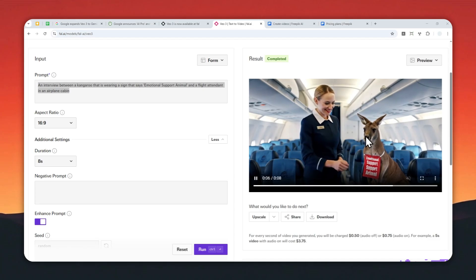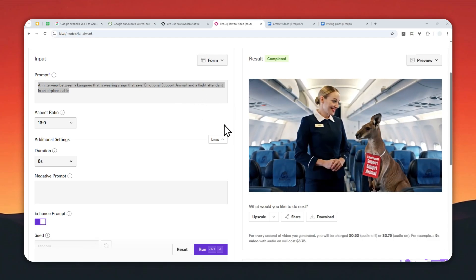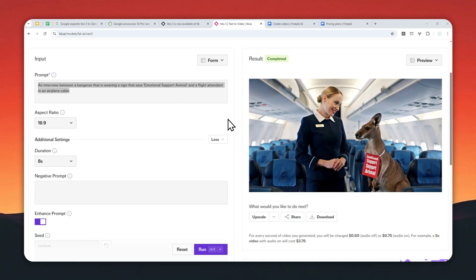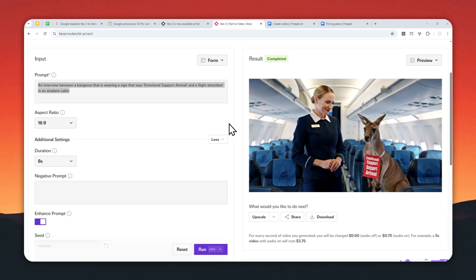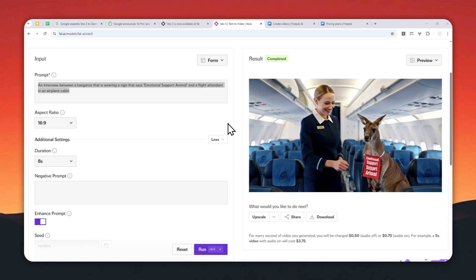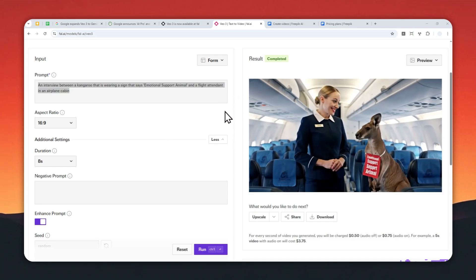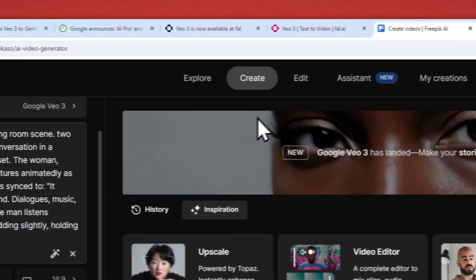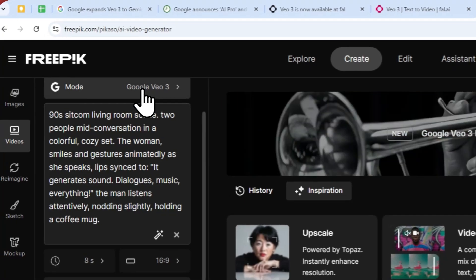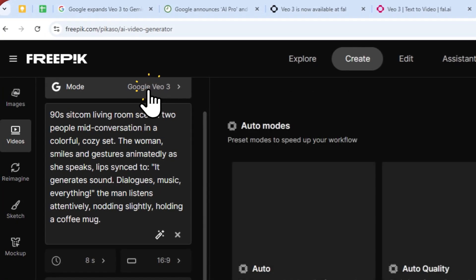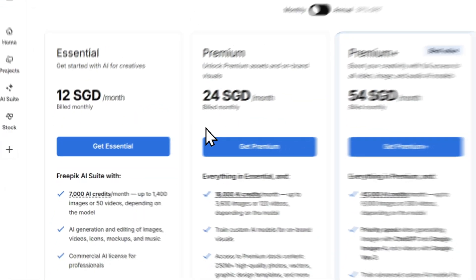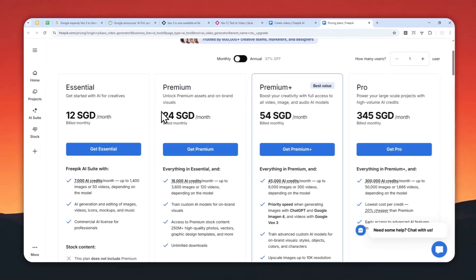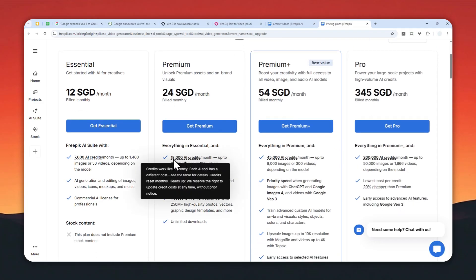And yeah, you can use file.ai. You can top up with just $10, and you can generate one or two videos. And I think that's actually much better compared to other platforms. For example, if you are using Freepik, there is also VO3 on Freepik, but it is more expensive because you are going to be spending 24 Singaporean dollars, which equals to $18 US.